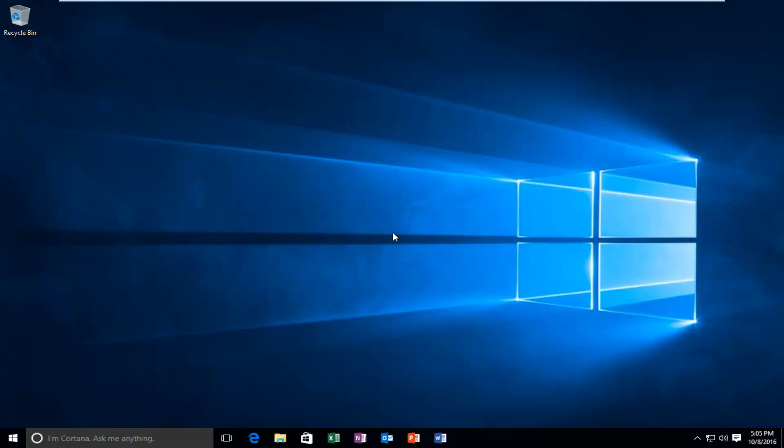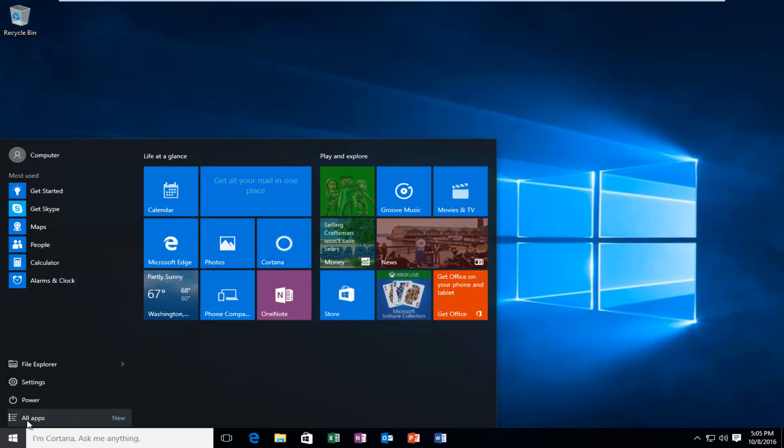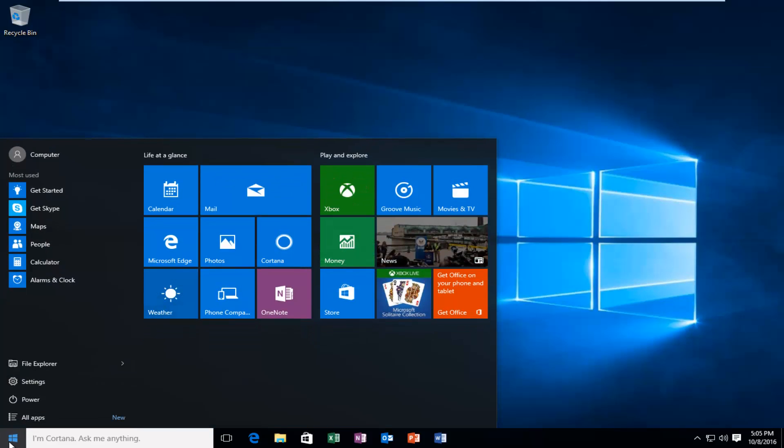So anyway, we're going to just jump right into it here. We're going to start by heading over to our Start button and we're going to left-click on it. Then we're going to left-click on Settings.